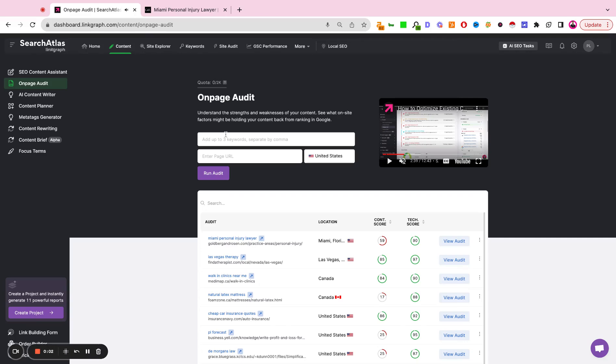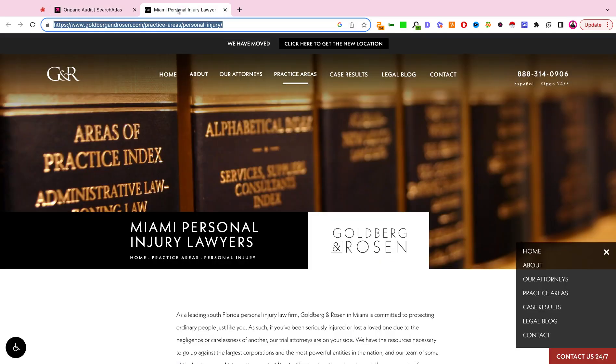Here's a quick tutorial on how to use the on-page audit tool inside Search Atlas. Step one is to take the URL of the page you wish to audit.